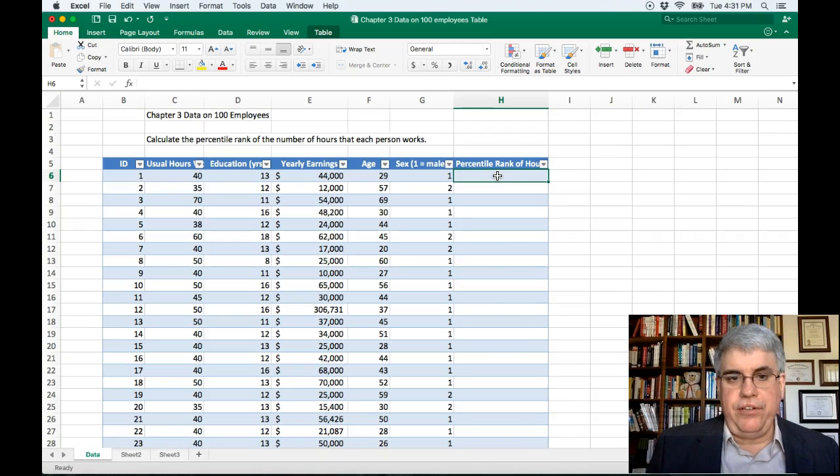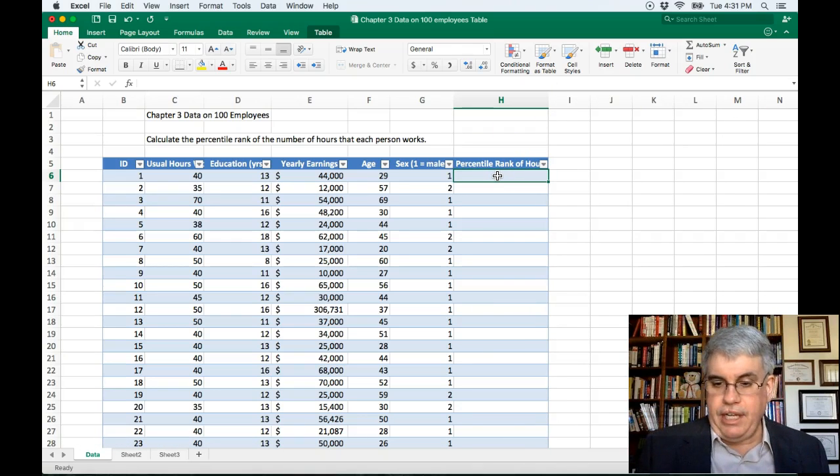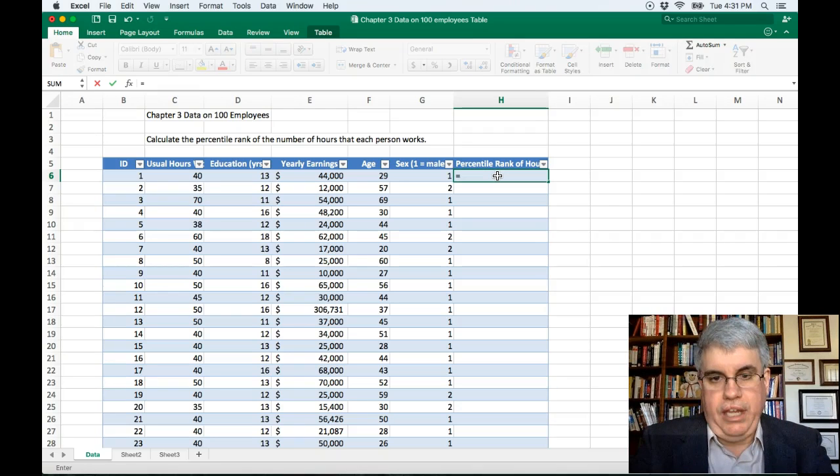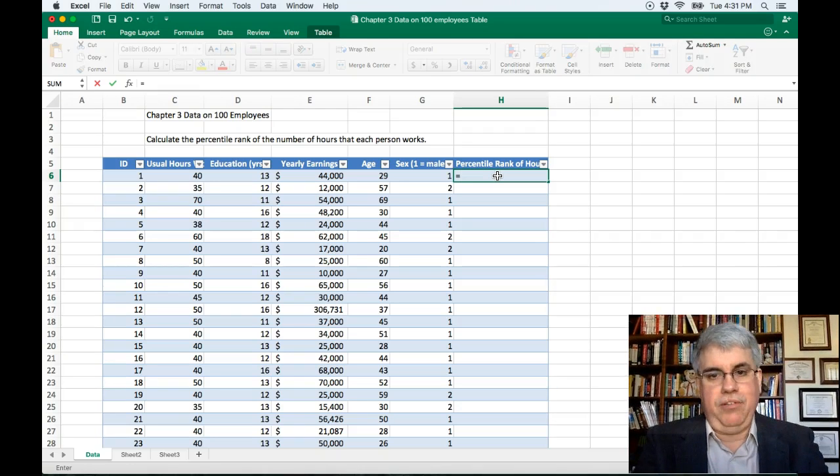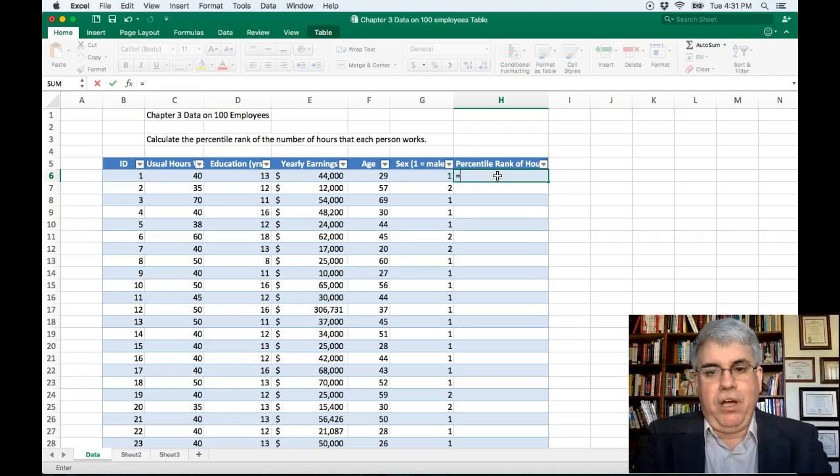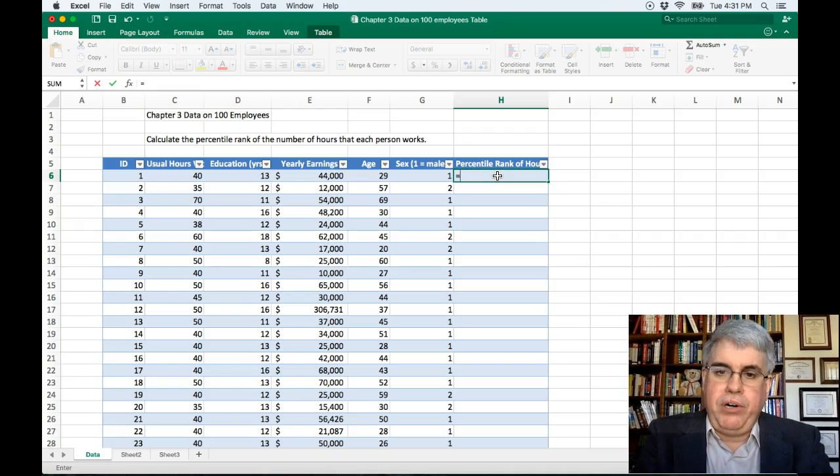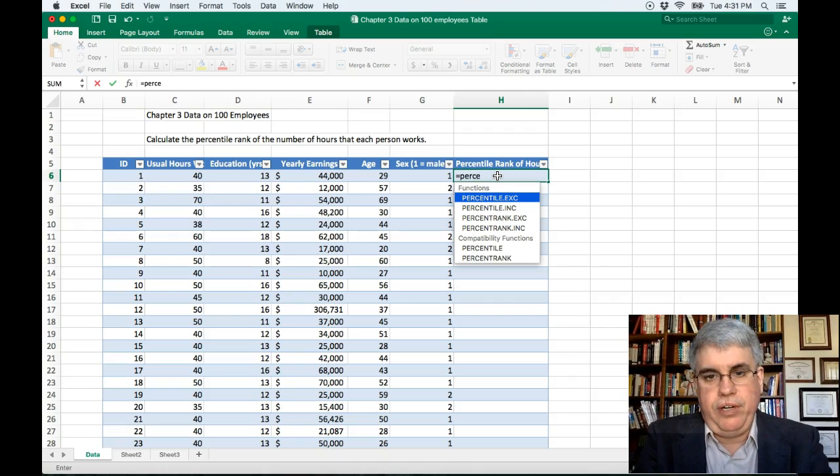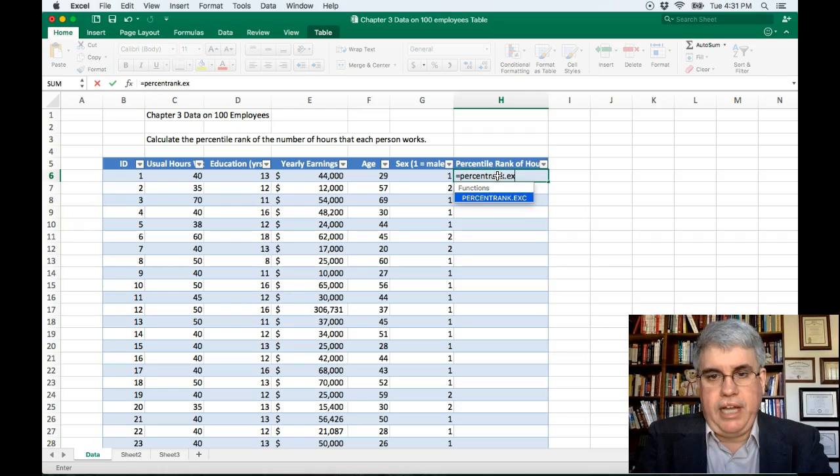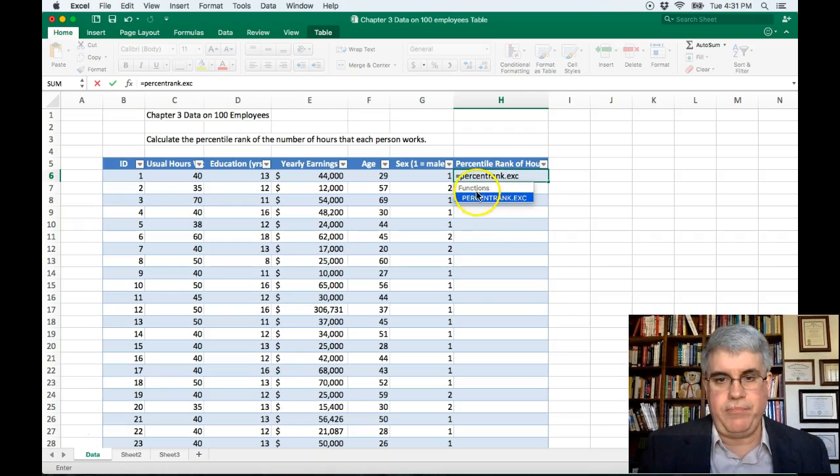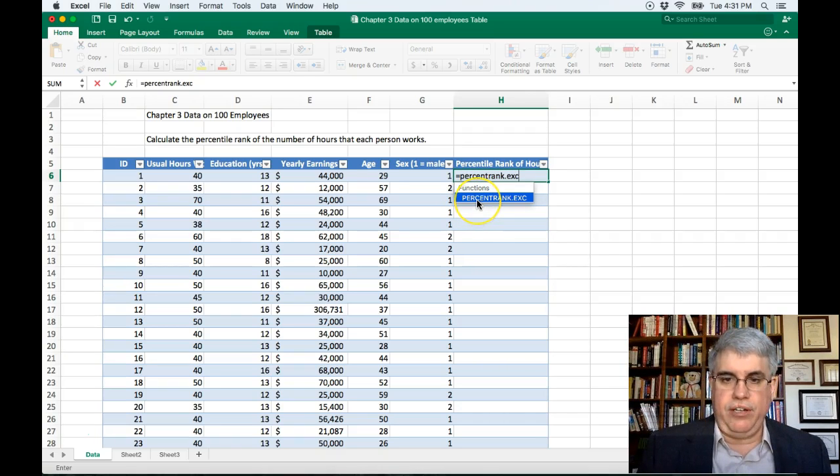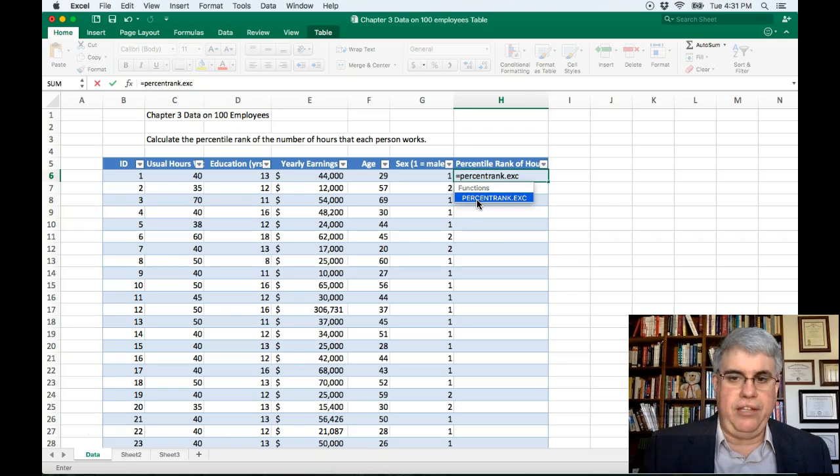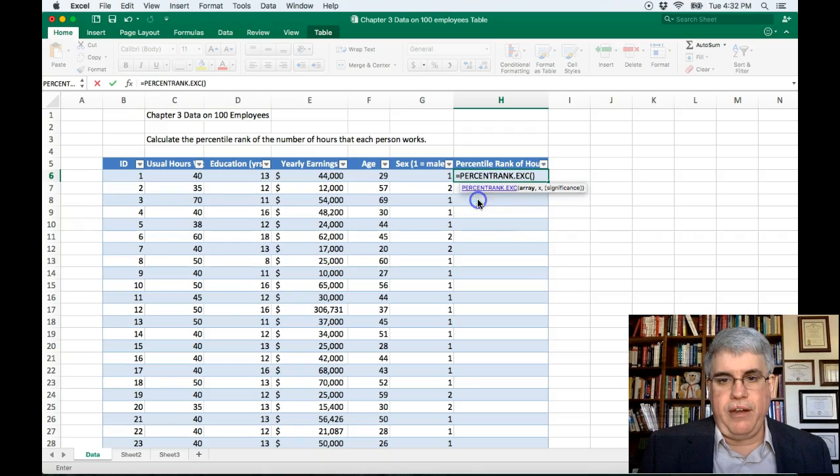And what we're going to do is we're going to insert an Excel command. So we start off with equal, and then we type in the command name. The command that we're using is percentile rank exclusive, so we do PERCENTRANK.EXC. That's the command that we want to use. That's going to look at the percentile of somebody's score, the percent below the person in question. And we click there.